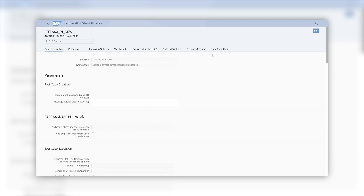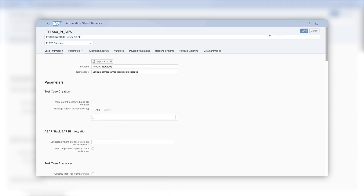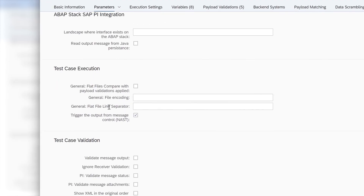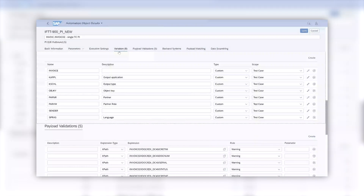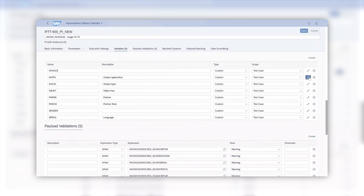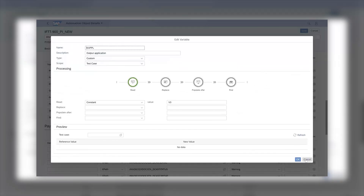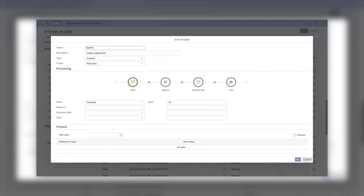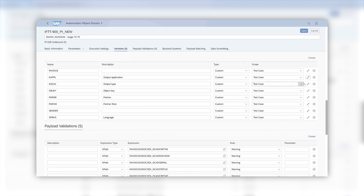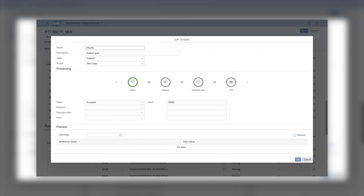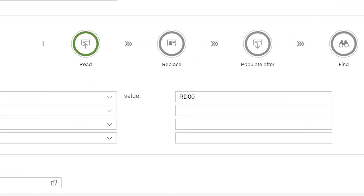Next, the specific settings for repeating the invoice message. The main setting is to enable 'trigger the output from message control' in the last field of the automation object. For this to work, we need to provide details to message control to re-trigger the specific message that we need. We will specify the following fields: Key APPL, output application, value V3, refers to the invoicing module. Key SCHL, output type, value RD00, refers to the invoice document output type. This is linked in SAP S4HANA to the specific program that constructs the output.